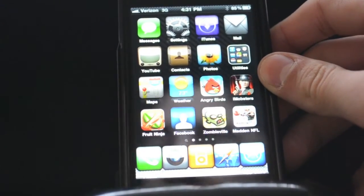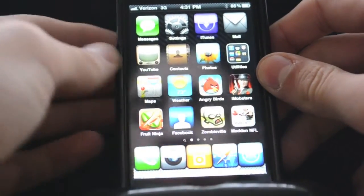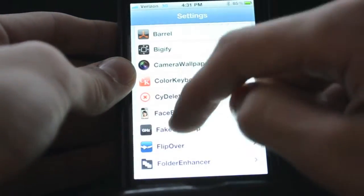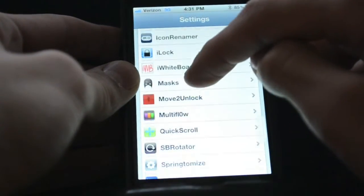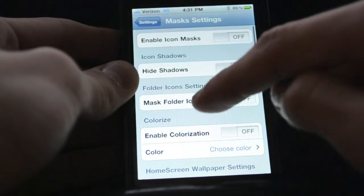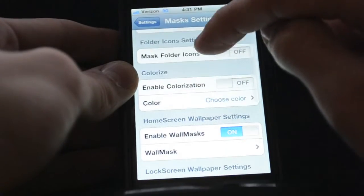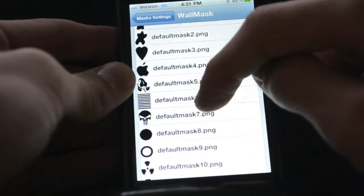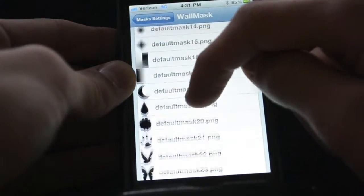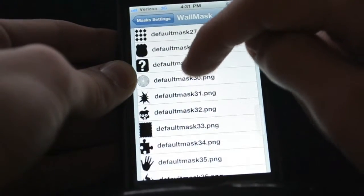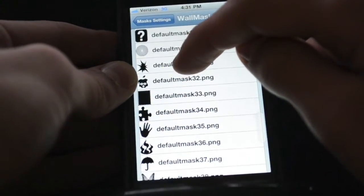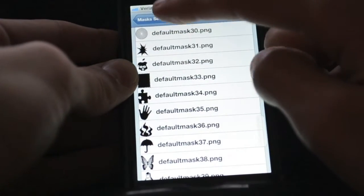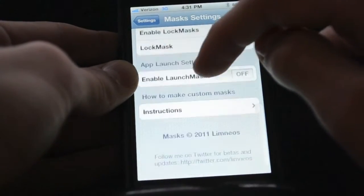The next one is Masks. Masks is where you can change the shape of the apps. You can change it to all different types of things. You can change the color and all these different things — like a paw print, a circle. You can even make it the Greenpois0n shape where it's the apple with the skull. So then all your apps just look like that. I like that a lot.